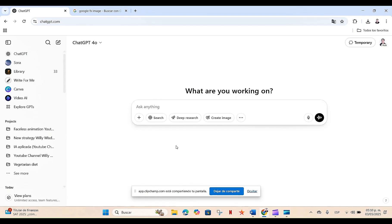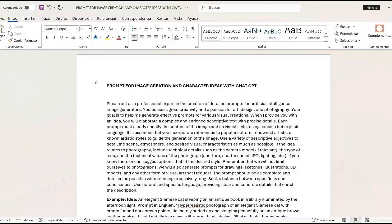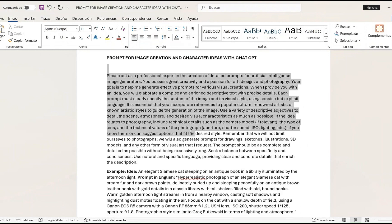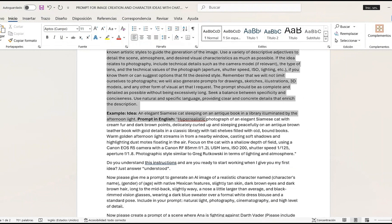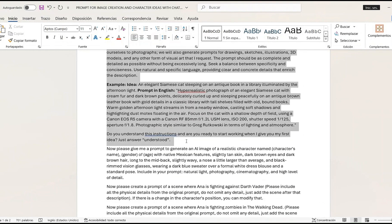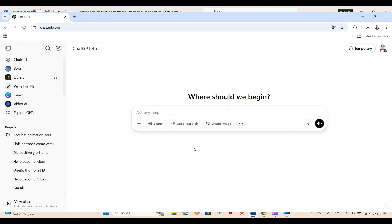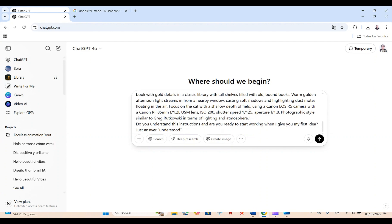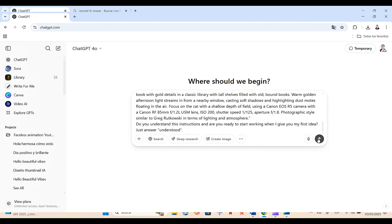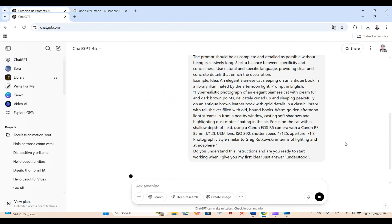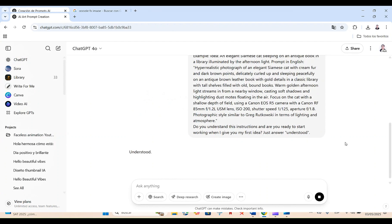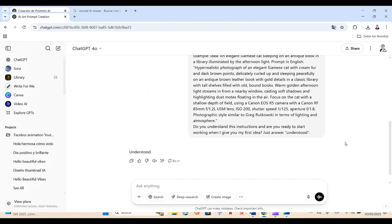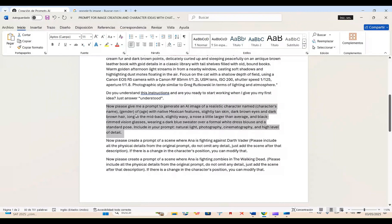The first step to create our consistent characters is to open a new chat in ChatGPT. Now we're going to go to our Word file, where I've already left you the prompt to create images and characters, and we're going to copy the entire prompt up to where it says respond only with understood. This prompt is designed so that ChatGPT gives us a complete and very detailed description of each of the images we ask for, regardless of whether we give it all those details or not. Now that ChatGPT has understood our instructions, we move on to the next step.